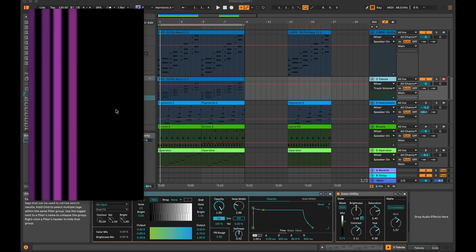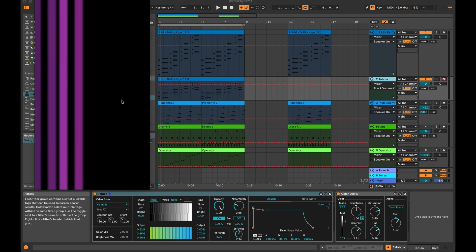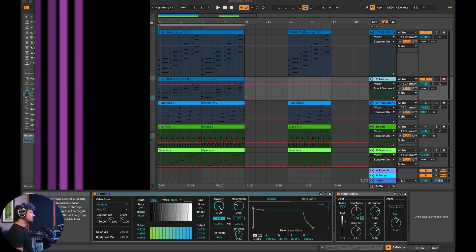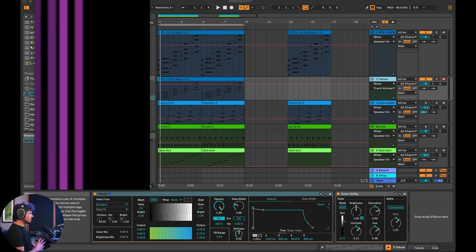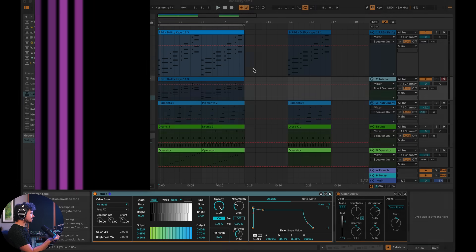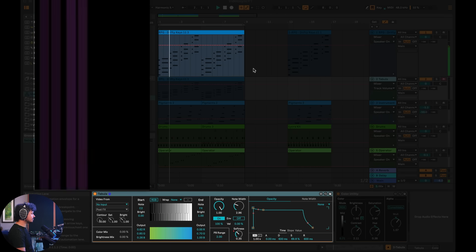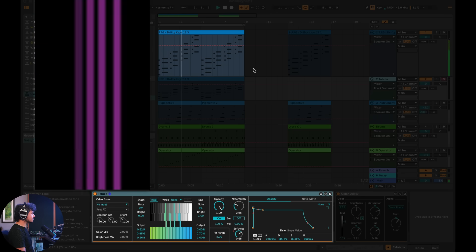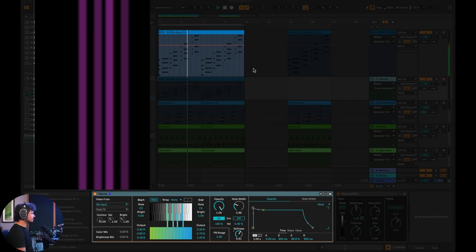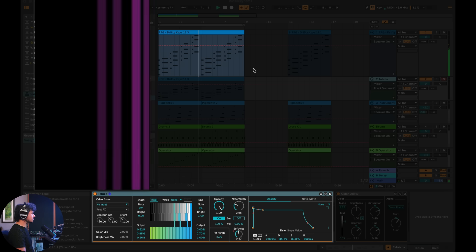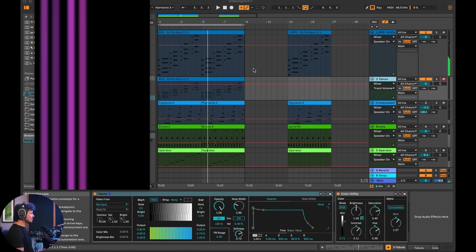So what I'm using here is actually an instrument inside of VideoSync. VideoSync comes with many devices and instruments, and one of them is called Tabula. And this one's super cool because essentially what it does is it allows you to take notes, MIDI notes, and actually create visuals using those notes by stratifying those notes across a visual field and changing the colors of them.